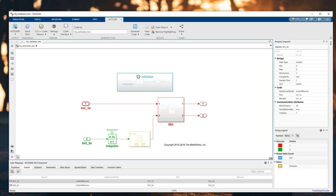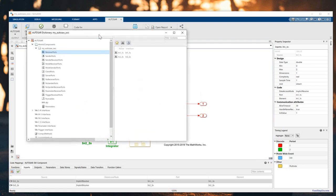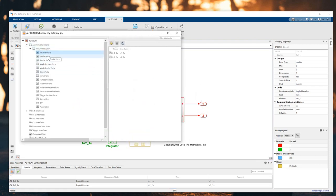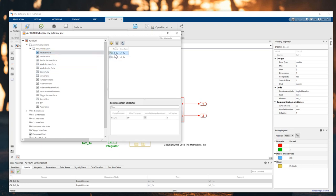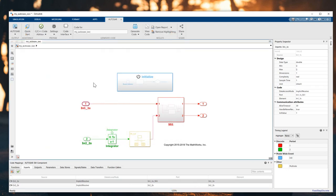Next, configure the AUTOSAR software component from the AUTOSAR standard perspective. Open the AUTOSAR Dictionary. You will see all the information in the receiver port view. Select the port, and all the communication attributes appear. You can change the name by clicking on it - the name is also reflected in the code mapping. Then click Save.